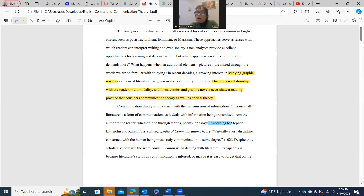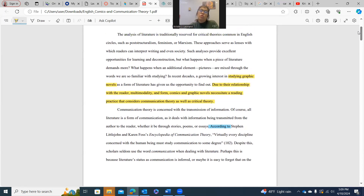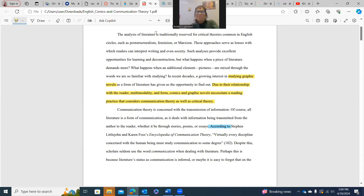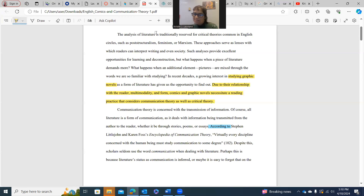In this paper, our student writer wrote: 'The analysis of literature is traditionally reserved for critical theories common in English circles, such as post-structuralism, feminism, or Marxism.' I was reading this with my class the other night, and many students weren't too hooked by the first sentence. But a student passionate about philosophy was immediately excited — and so was I, because I like literature and these subcategories like post-structuralism, feminism, and Marxism excite me.